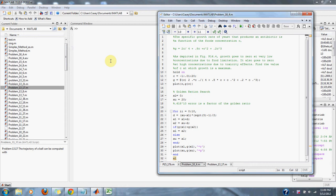Numerical methods problem 16.4. The specific growth rate of a yeast that produces an antibiotic is a function of the food concentration C. G equals 2 times C over 4 plus 0.8C plus C squared plus 0.2C cubed, as depicted in figure P16.4.